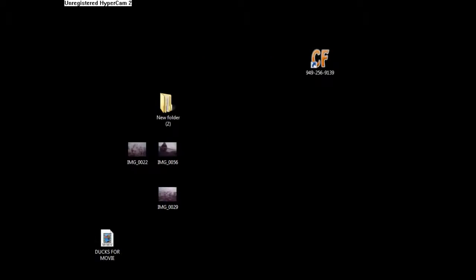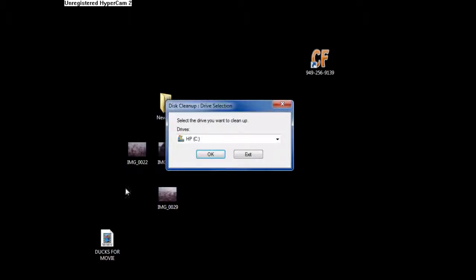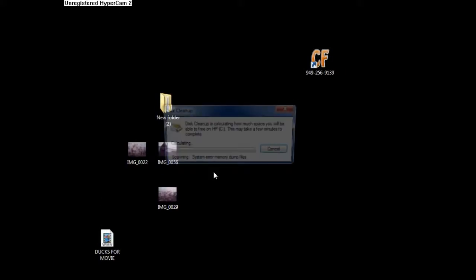Then, after you get done defragmenting — you should let the whole thing go through, obviously — you do the same thing. You click on your start button, go into Accessories, System Tools, and now you run Disk Cleanup. The defragmenter takes all the temporary internet files and all kinds of junk your computer saves from the internet and programs — dump files, you name it — and just gathers it up into one file.